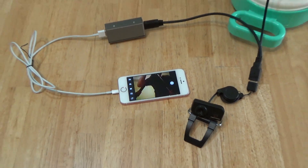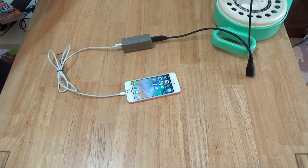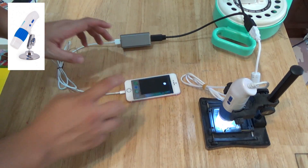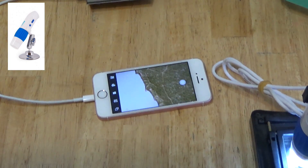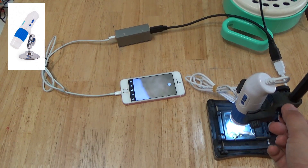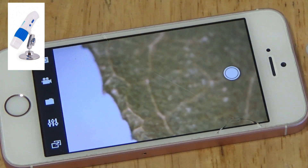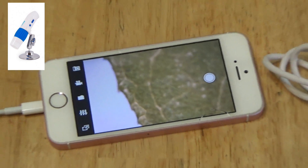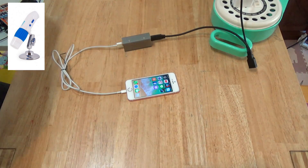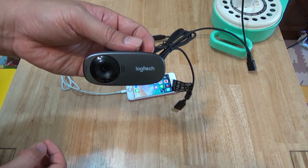Try the USB webcam. Try the USB Microscope. Try the Logitech C310 webcam.